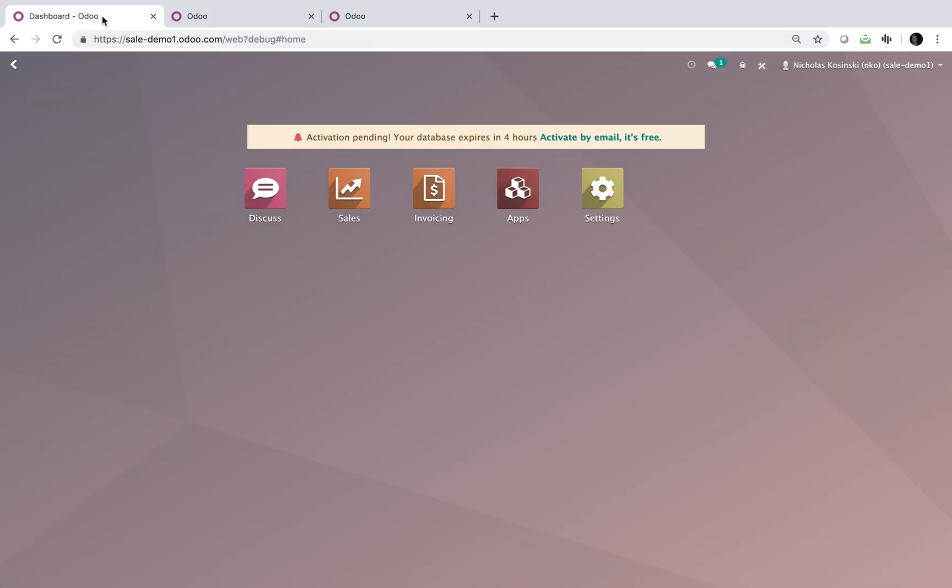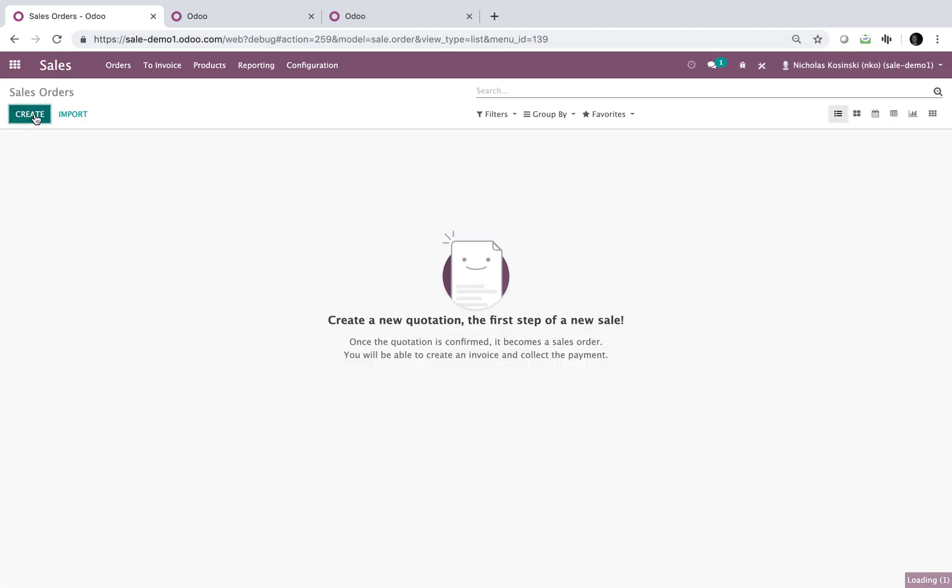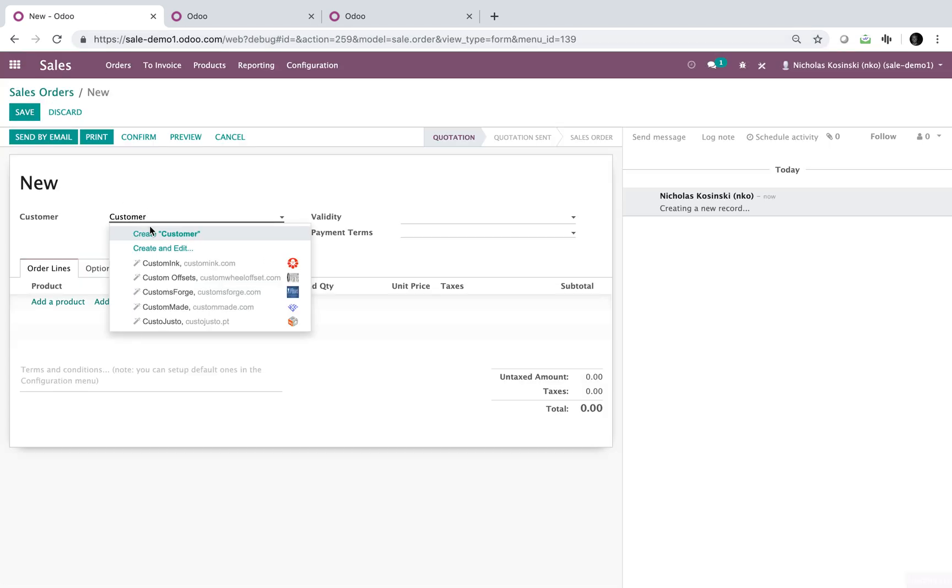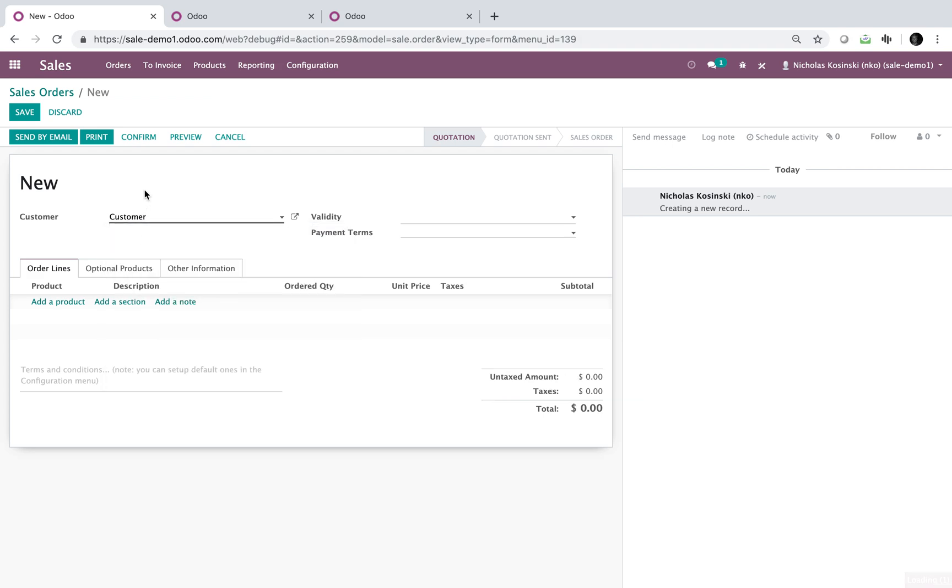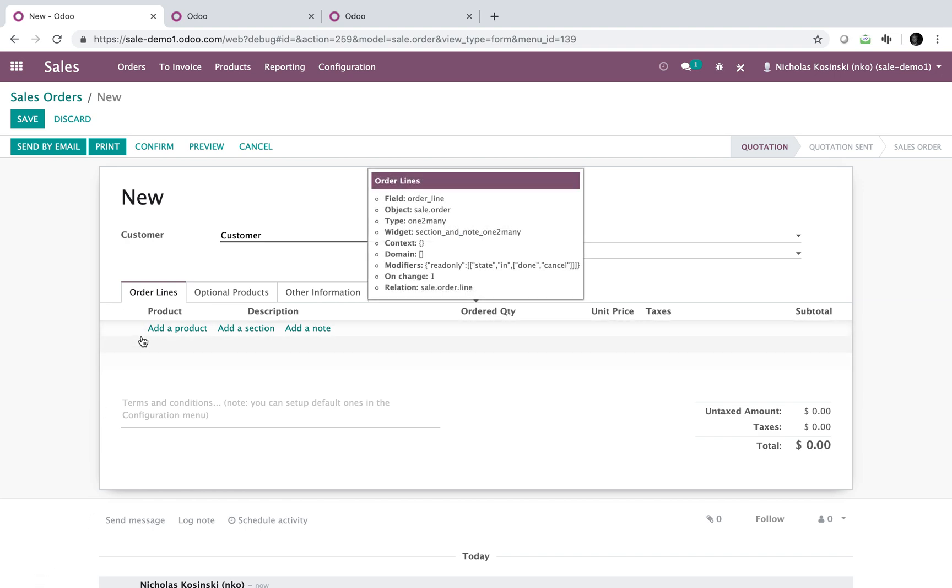Next we're going to want to go to the order line. So if you look at the sale order, create a test one, I'll just have test customer here. So if you'll see here that there's actually two models that you're looking at. Model one is the actual sale order. Model two is the sale order lines and you'll see the relation. It's the bottom, it's the last bullet point down. It says relation, sale order line.